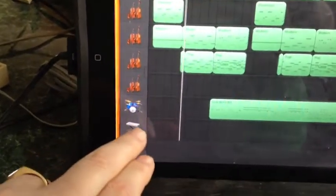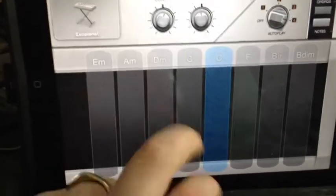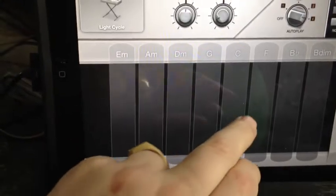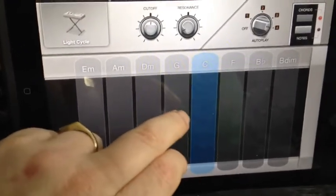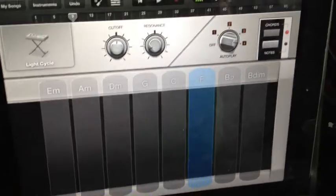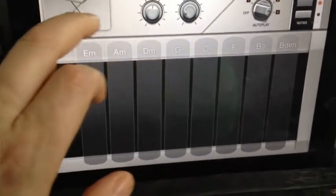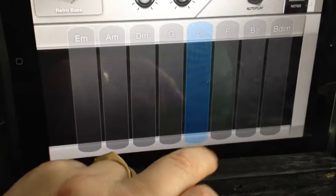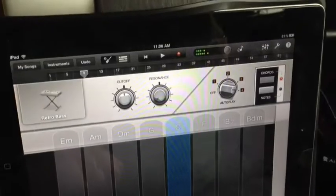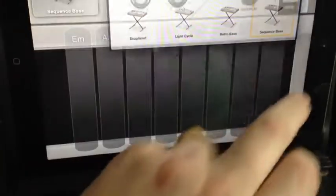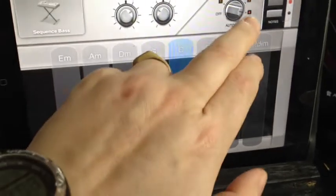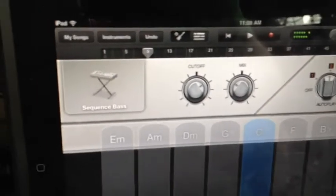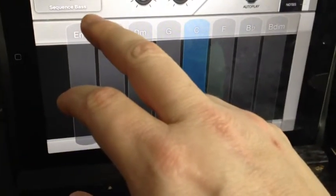I just love that. In the piano section now, they have some new sounds and they also added some bass. [demonstrates] You have Light Cycle. [demonstrates] That's pretty cool. They've got a Retro Bass sound. [demonstrates] And they also have a Sequencer Bass. [demonstrates]